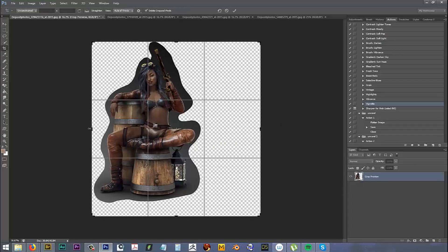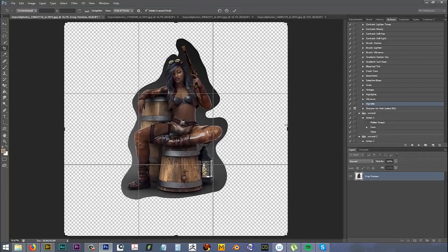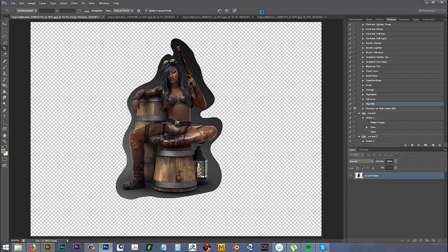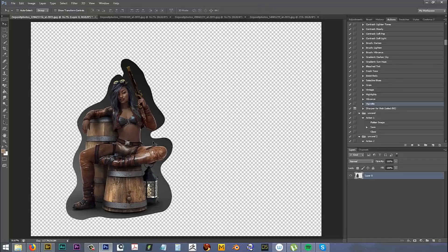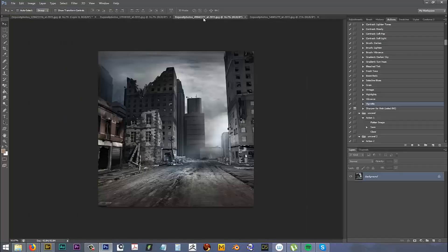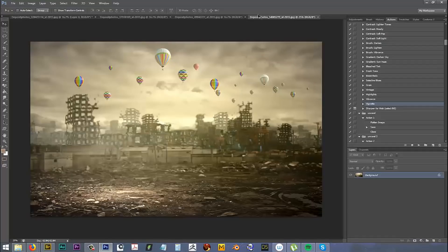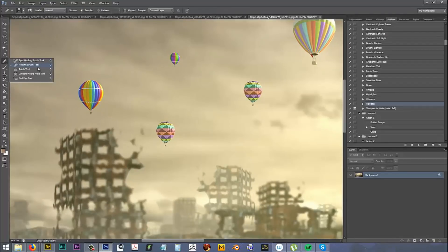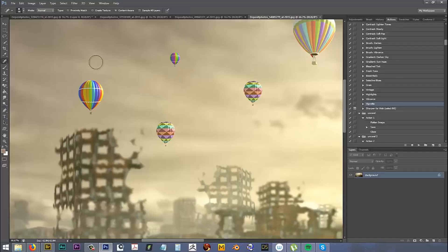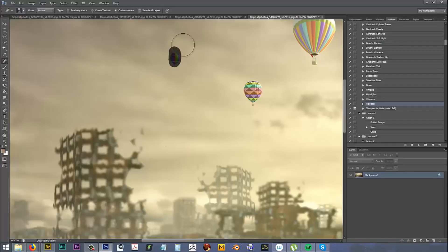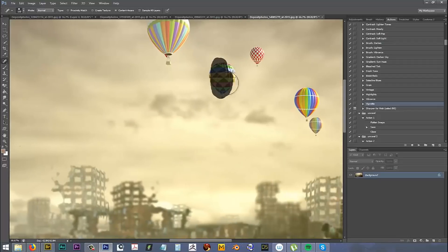I'm going to enlarge this. The reason I do this is because I like to build the background around the model, rather than building a background first and then dragging it behind the model. I have three photos here that I plan to put together. The first thing I'm going to do is remove these balloons from the sky using the Spot Healing tool, making it big enough to cover the balloons.